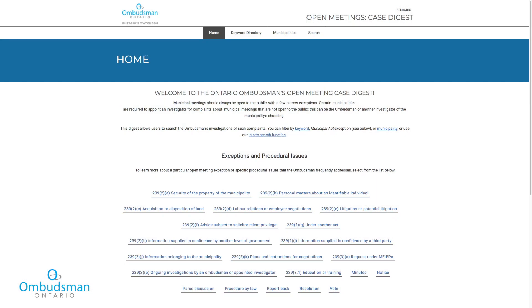So, to help municipal leaders, their staff, citizens, lawyers, and anyone else who has an interest in this important area of law, we created this new tool. It's a searchable online digest of our office's reports on closed meeting investigations. We're confident that this will be a valuable resource for all municipal stakeholders, where they can look up the applicable laws, the definitions we use, and see how they've been applied. Accessible to all, this tool will promote conformity with the law and enhance transparency.